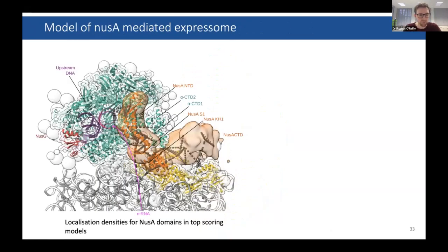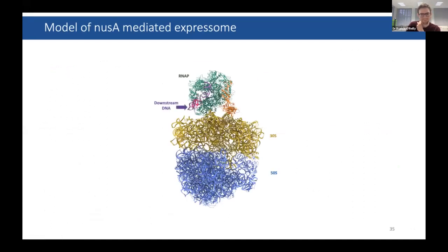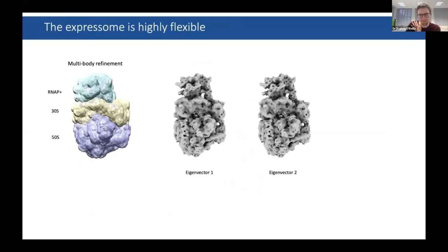The core density showed extra parts of RNA polymerase — sequences that weren't structured in the model — fitting out at the periphery. NusA fits very nicely into the density between the RNA polymerase and the ribosome. The cross-links are mapped onto this, and we think the mRNA comes out of the RNA polymerase and runs along the RNA binding sites — the S1 and KH domains of NusA — and then into the ribosome.